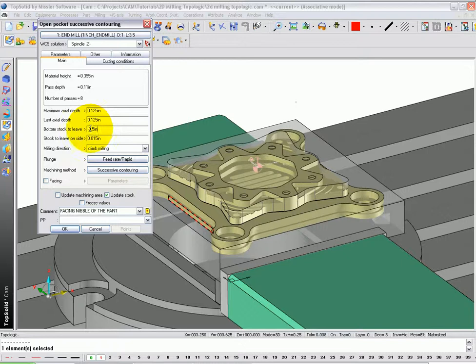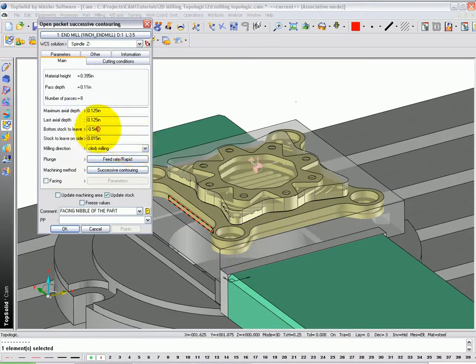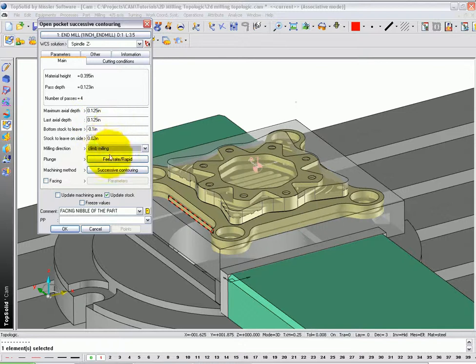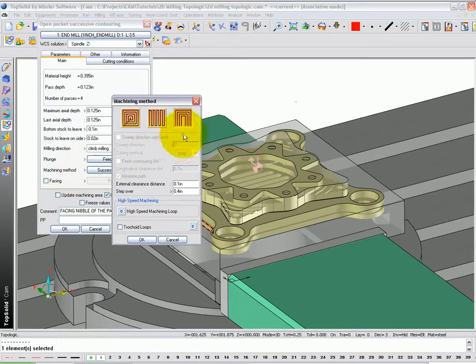However, in this case, if we machined all the way down there, the part would fall out of the vise. So instead, let's set it to minus maybe a hundred thousandths. Let's leave twenty thousandths on the wall for finishing. And now let's go to the successive contouring function.